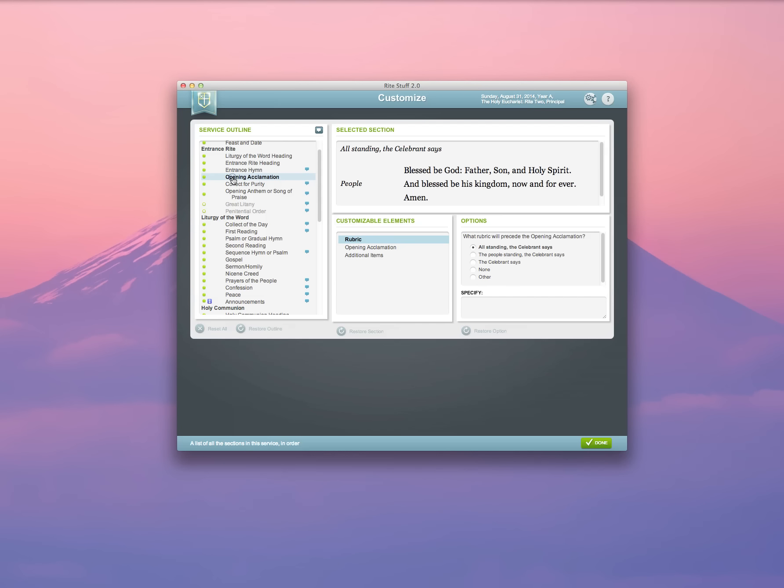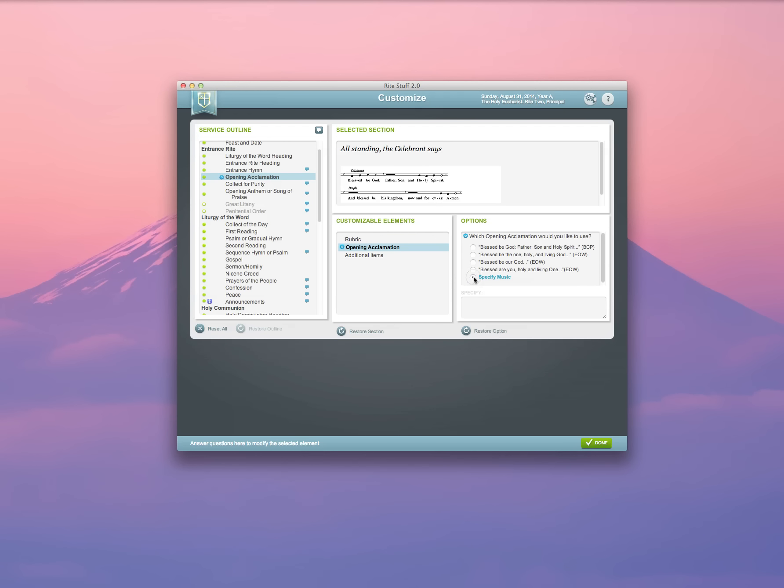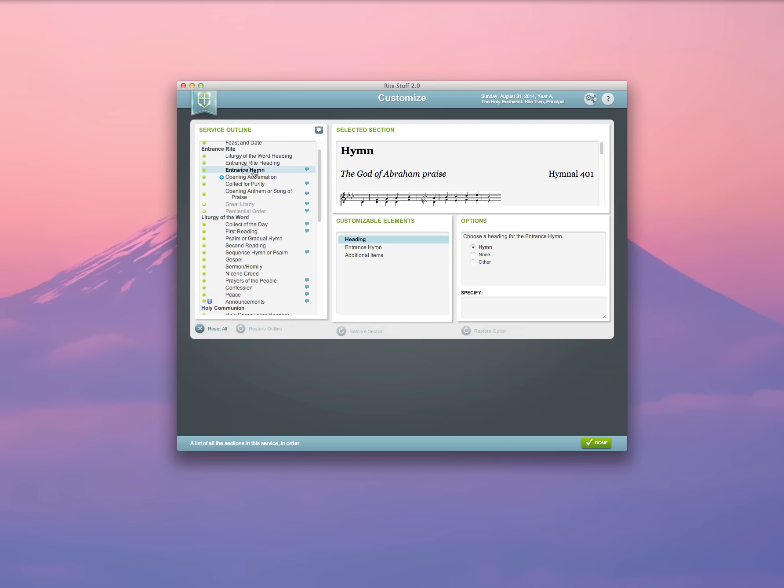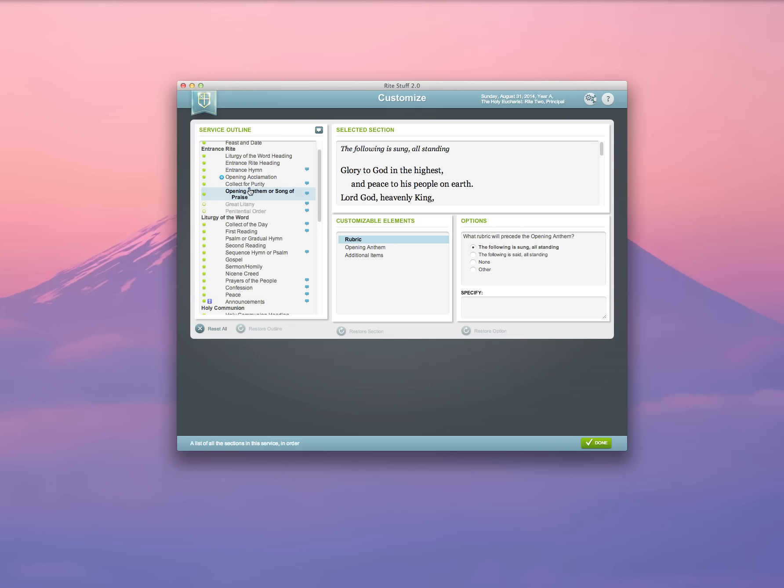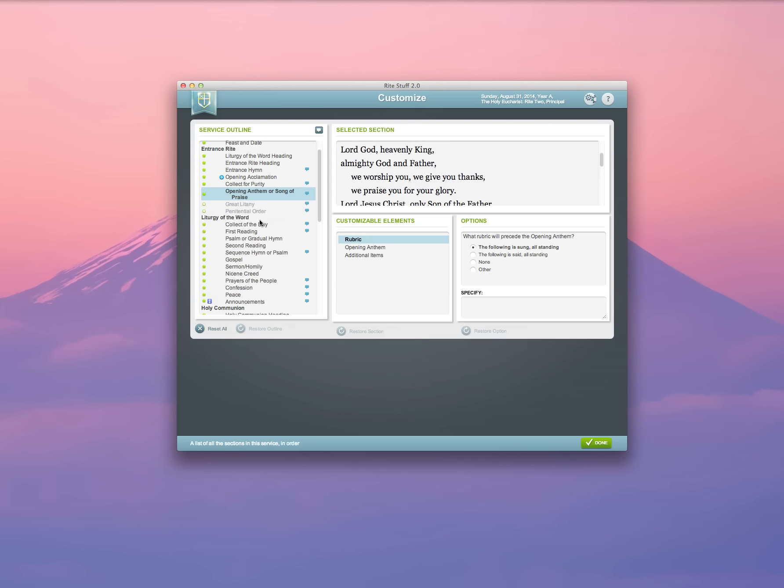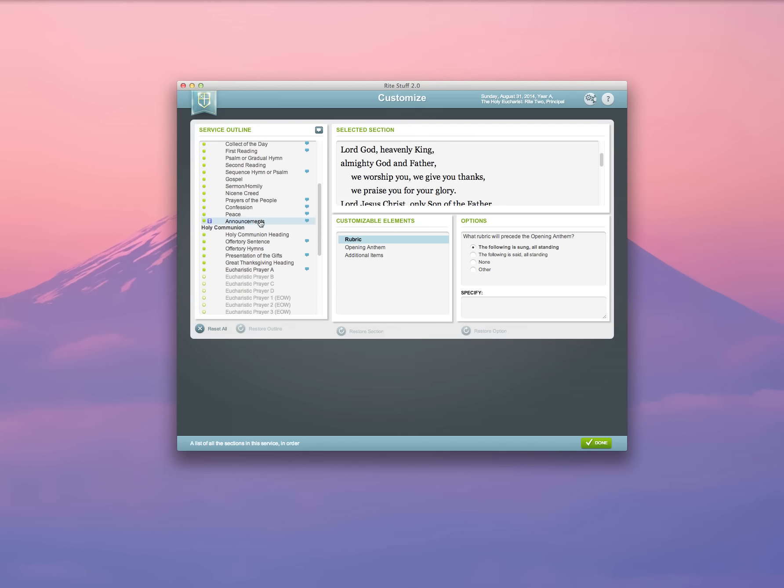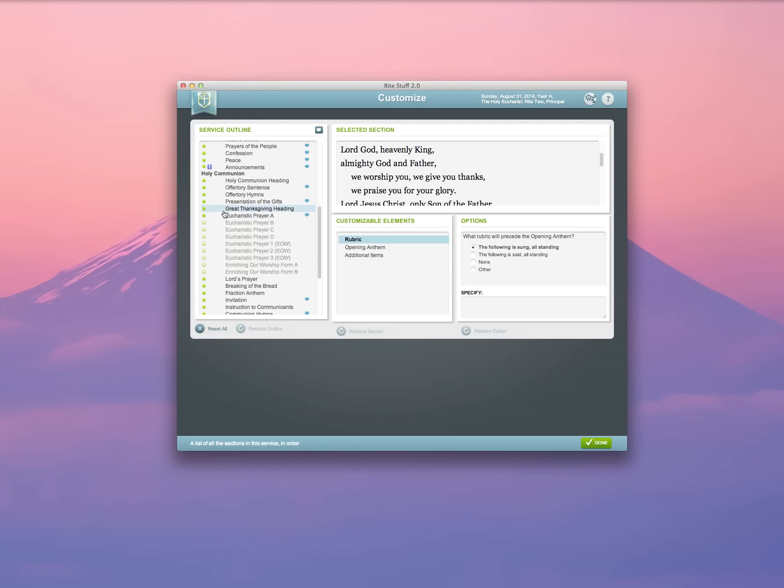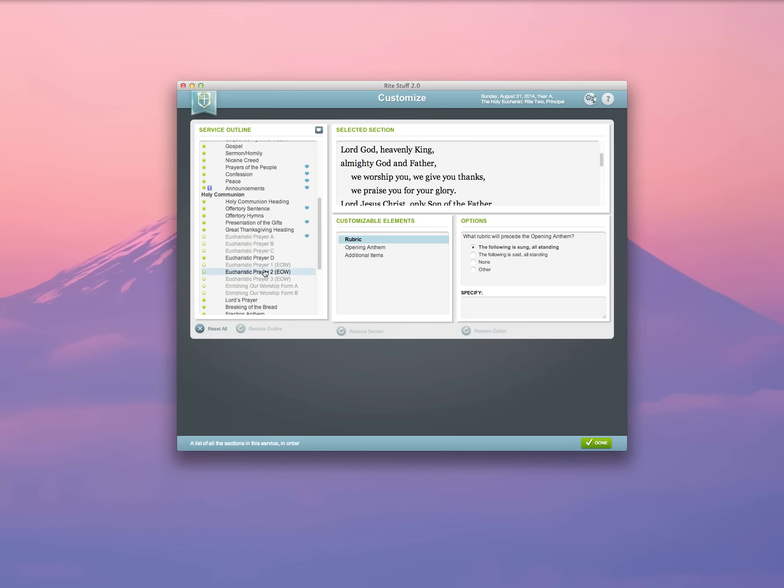Here's the opening acclamation. We chose a sung version here, so we're going to go ahead and select that and make sure that the music shows up. Here we have rubrics, headings, songs of praise. We can choose which Eucharistic prayer we want to use. In order to activate a particular Eucharistic prayer or any other service section, for example, just click on the little dot in the left-hand sidebar. In this case, if I wanted to select Eucharistic prayer D, I go ahead and select that, and it will automatically turn off Eucharistic prayer A, which was chosen by default.